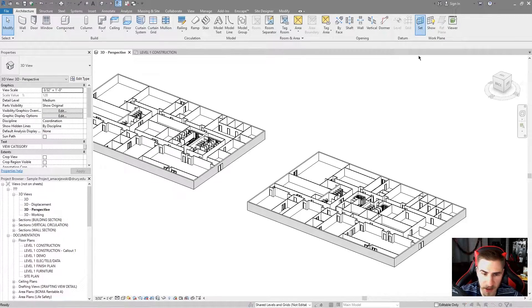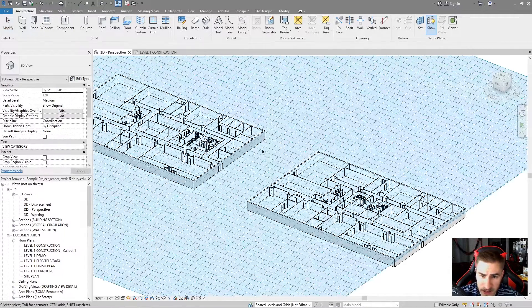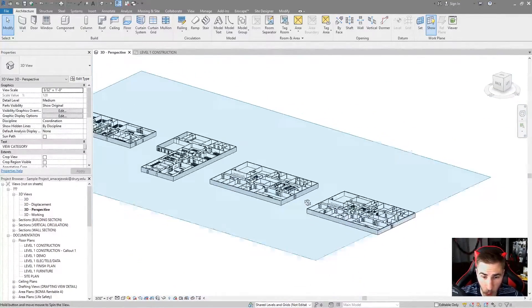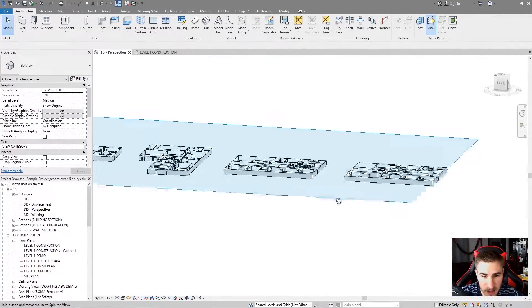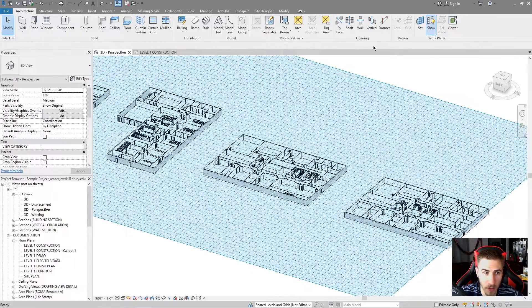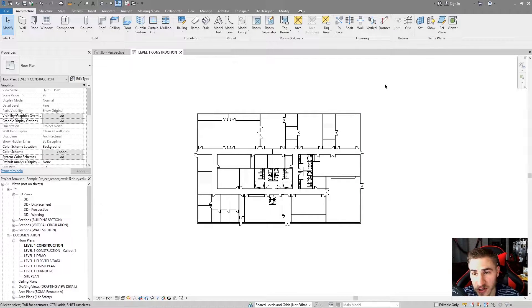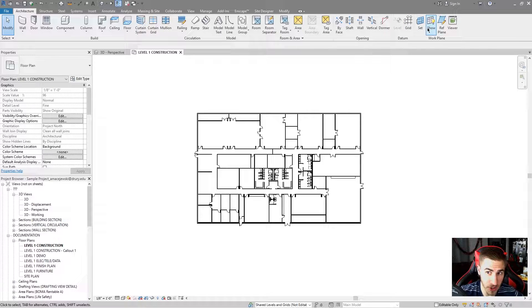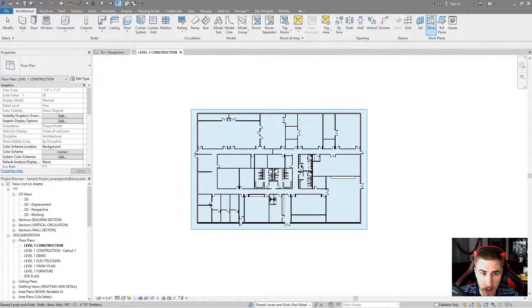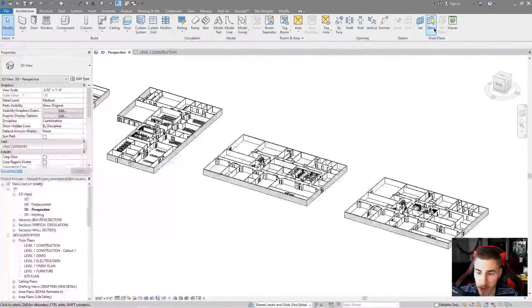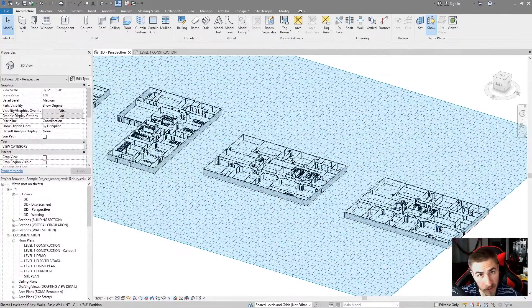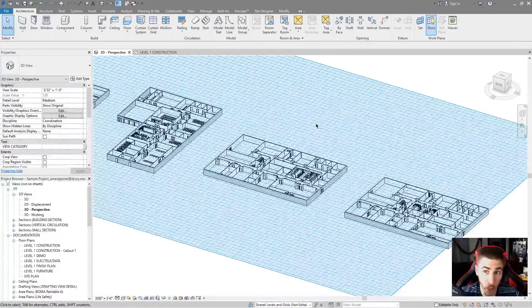So that was the basics of Set. The Show tool is just going to show your Work Plane — nothing beyond that. You can orbit around and still see it. The Work Plane will change by view, as I've said. If I hit Show in the floor plan, it's clearly Level 1, but if I go back to the 3D view, it's Level 2. It's different — it's view-based.